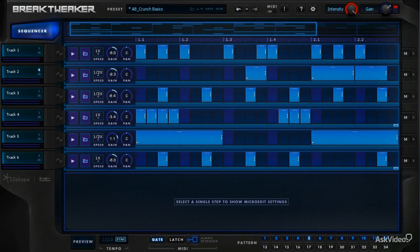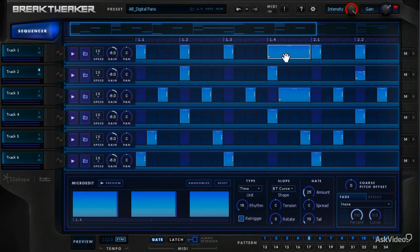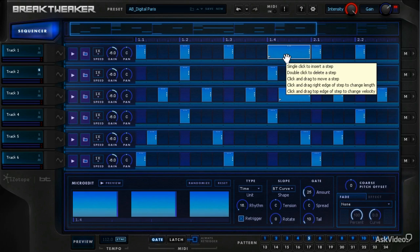All right, the tour de force of Brake Tweaker is micro-editing. It's accessed this way.